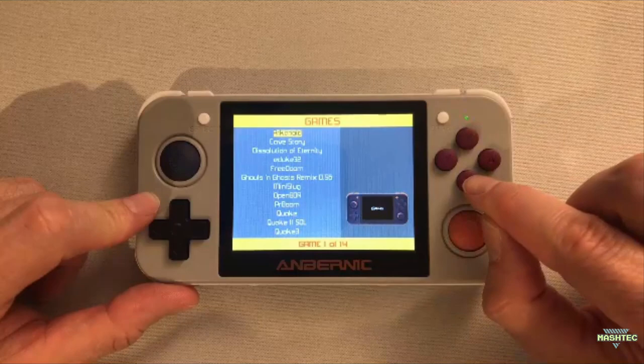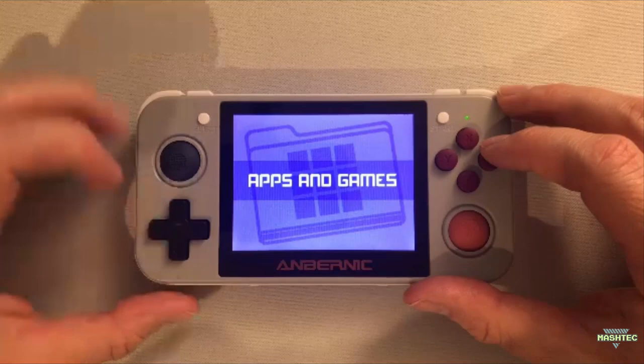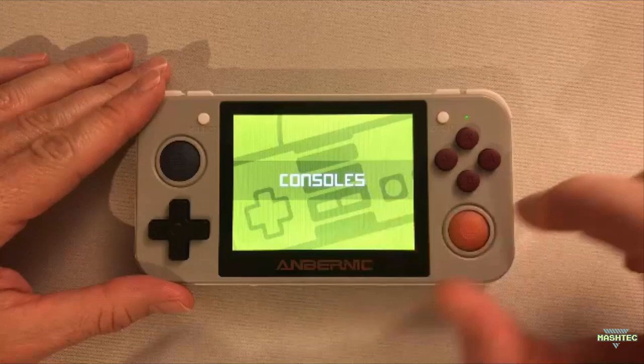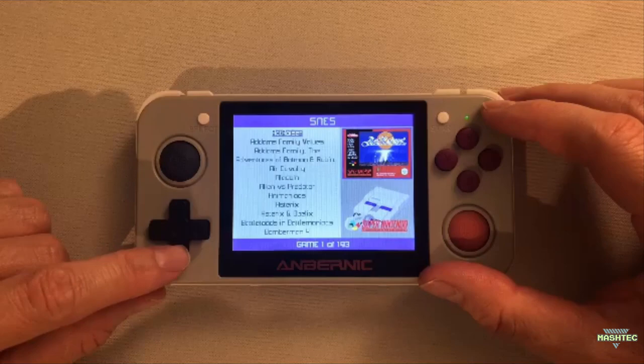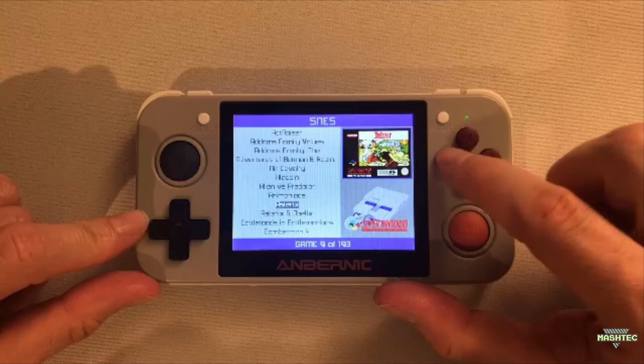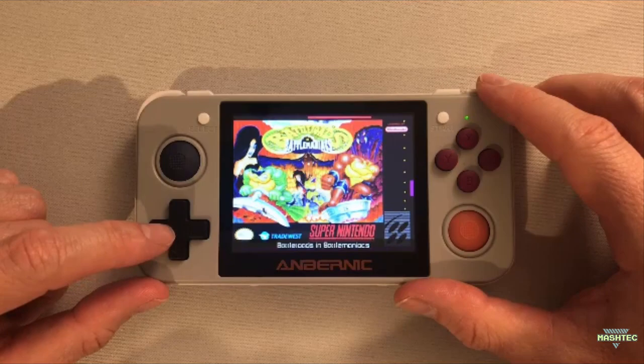Now we can use the shoulder buttons to navigate over to the console section and let's enter it by pressing A. Now as you can see, we got all our ROMs here together with the box art. If you press the Y button, you can switch over to the full screen mode and scroll through your ROMs using the d-pad up and down.